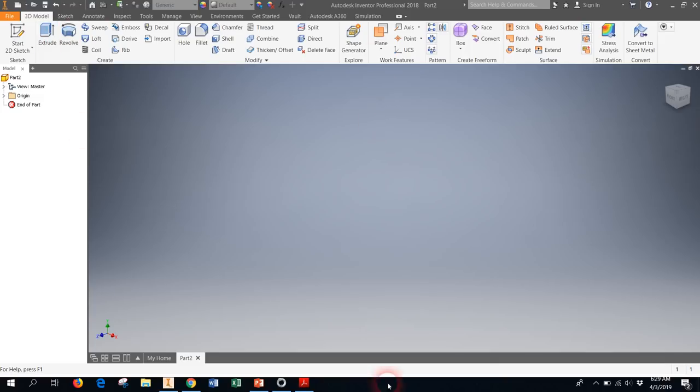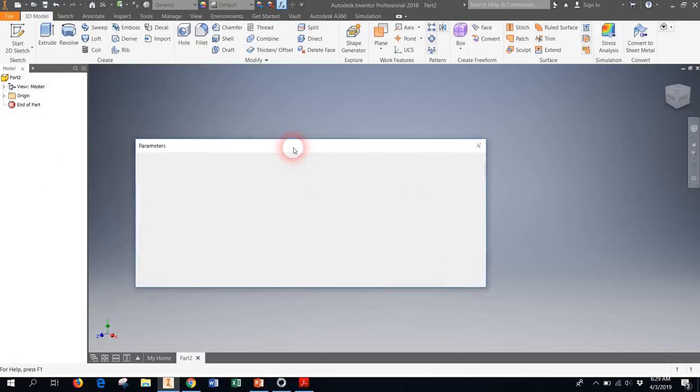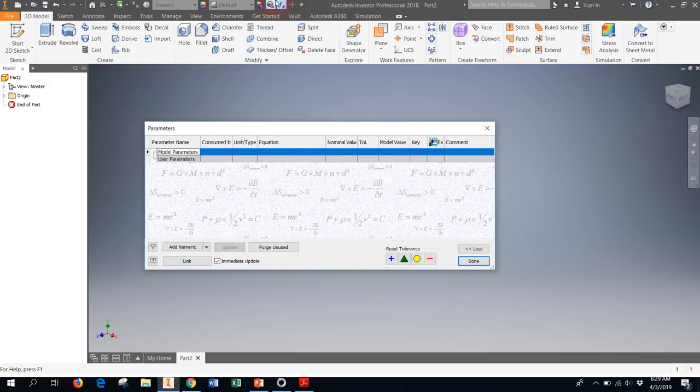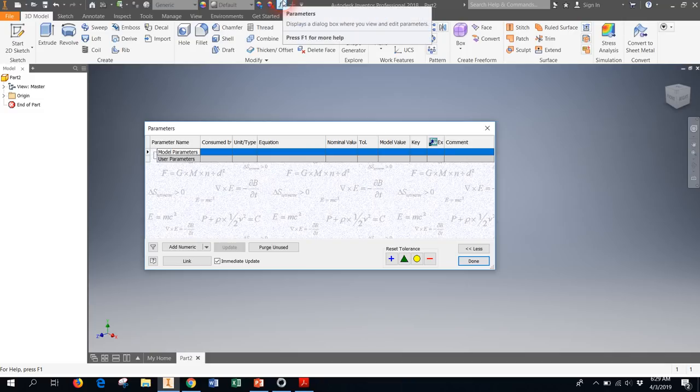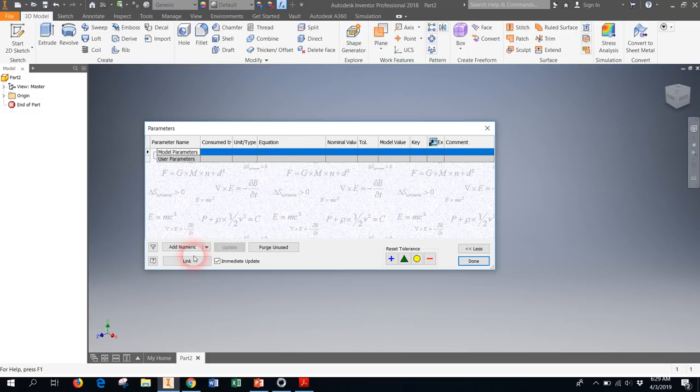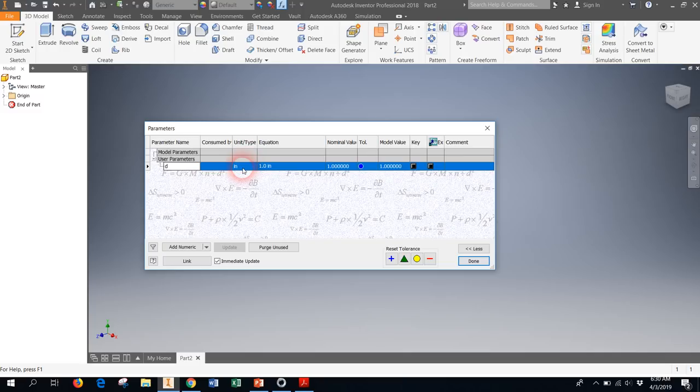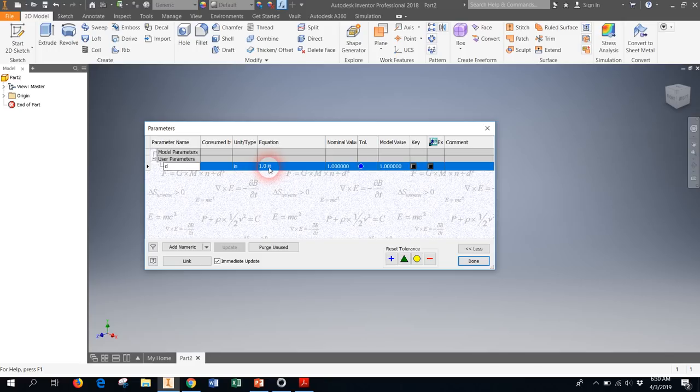I have a part open here and the first thing I'm going to do is define that parameter. I'm going to open up the parameters table which is up here on the top ribbon and I'm going to add a numeric parameter and I'm going to call it lowercase d. When I hit enter you'll see that it decides that d is going to be a parameter in inches and it's going to define it as one inch.